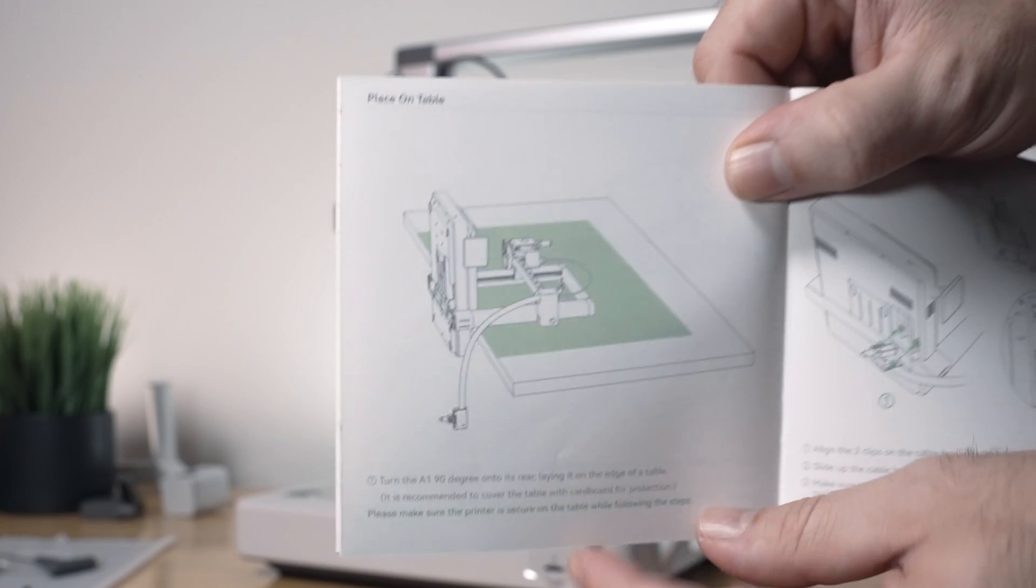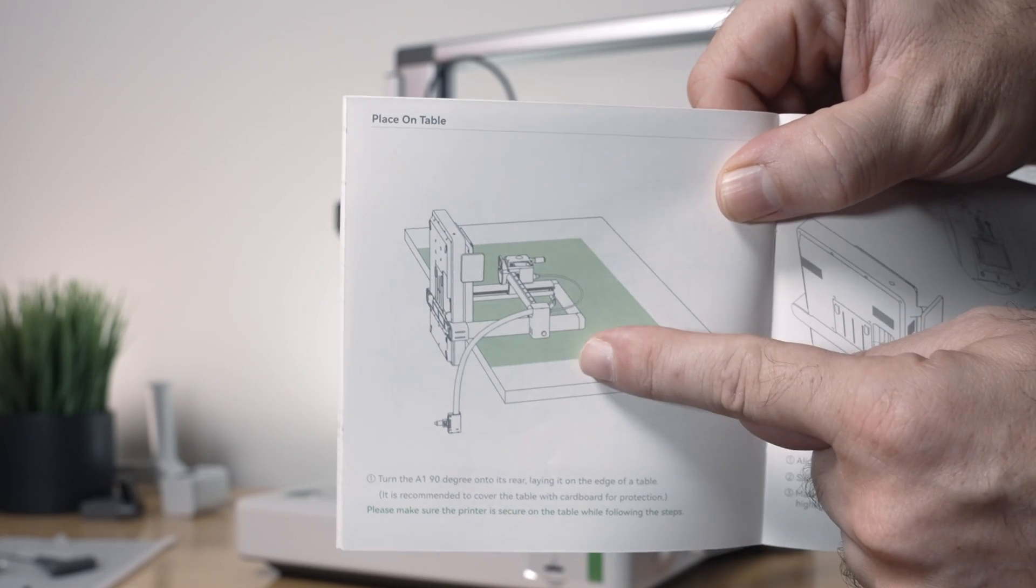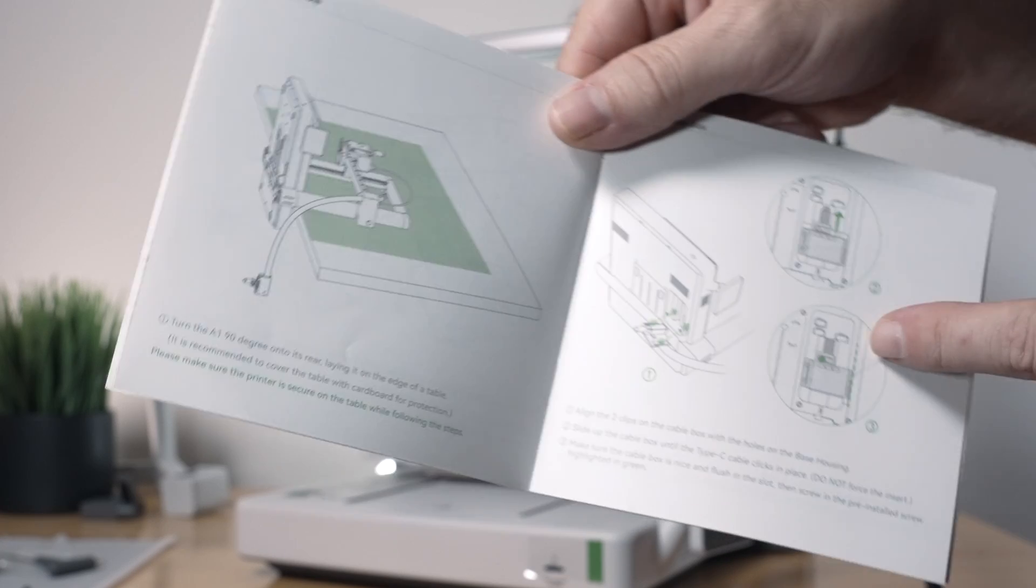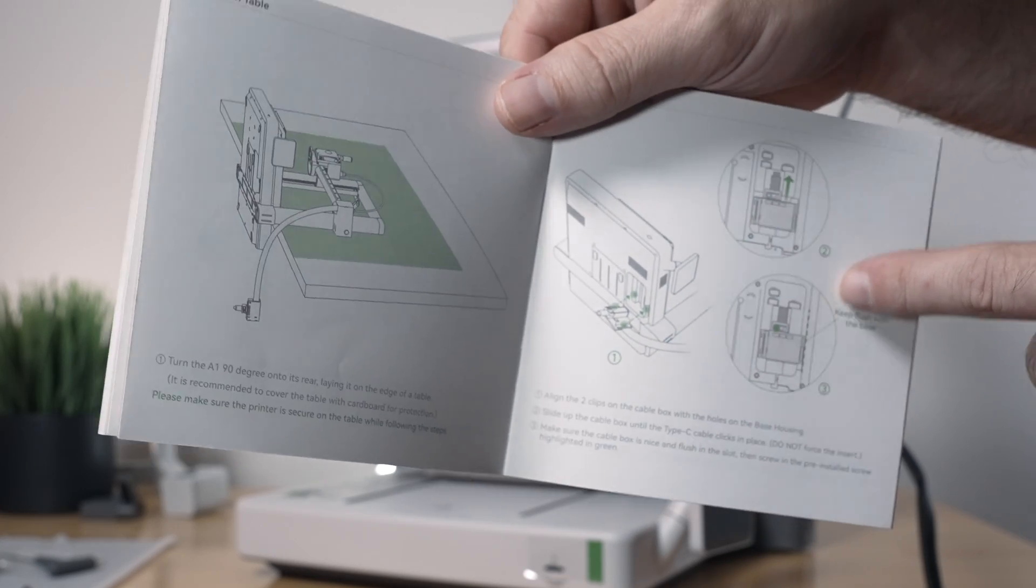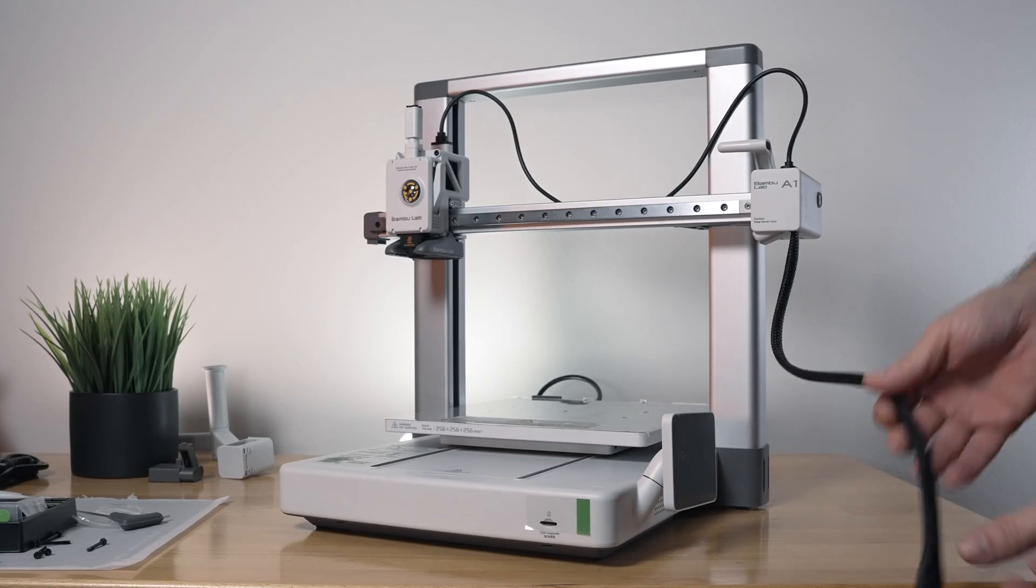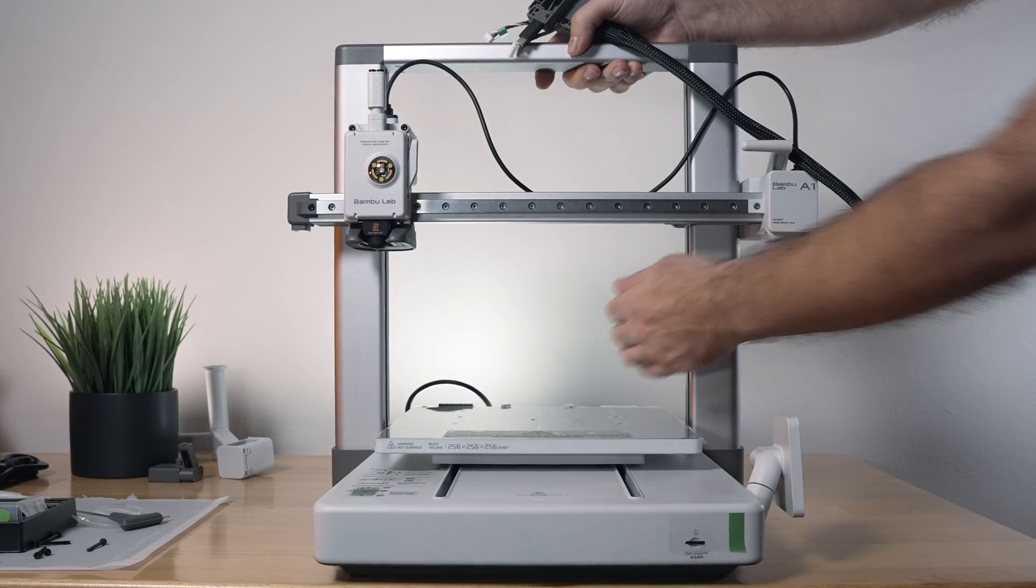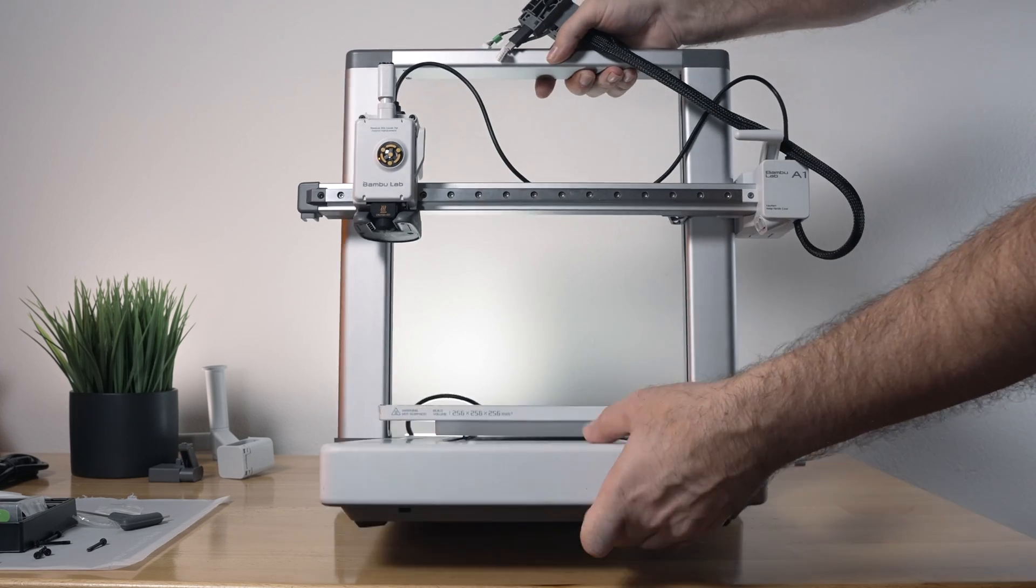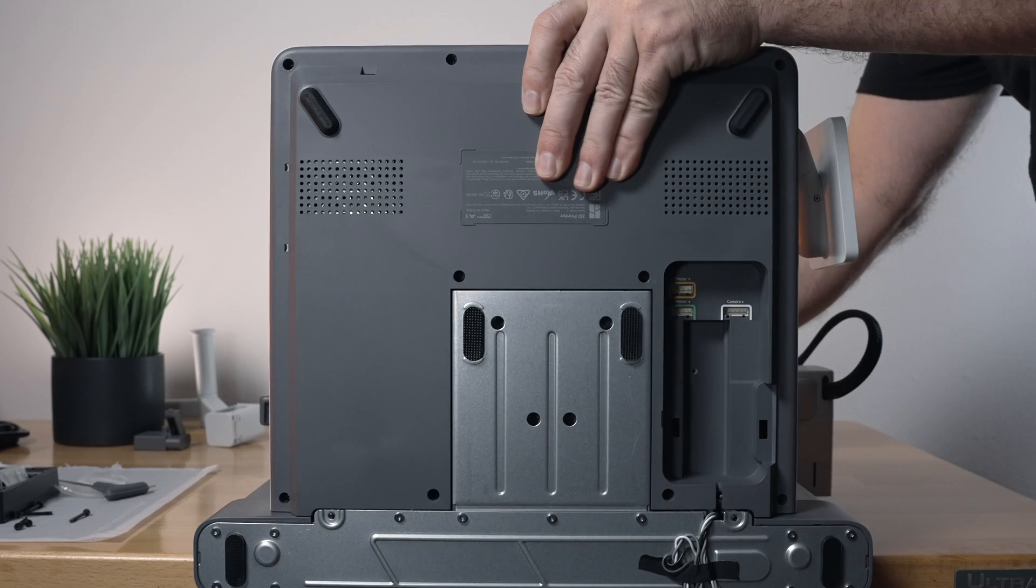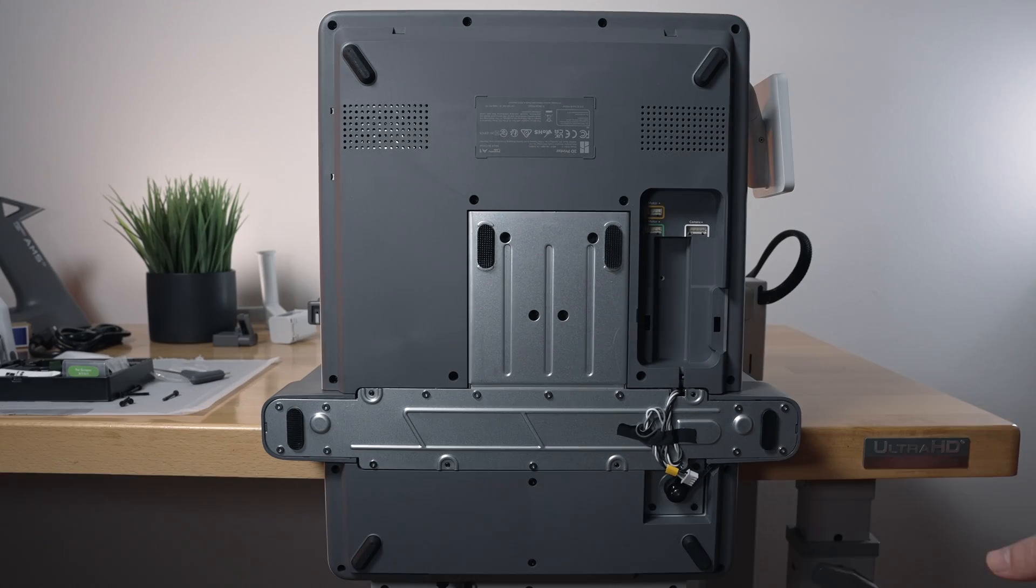So for the next part they want us to put the printer on the edge of the table like that so we can access the bottom to connect the bracket and all the cables. So we're literally just going to lay the printer on its back here with the front pointing up, just like that. And actually holds just fine.